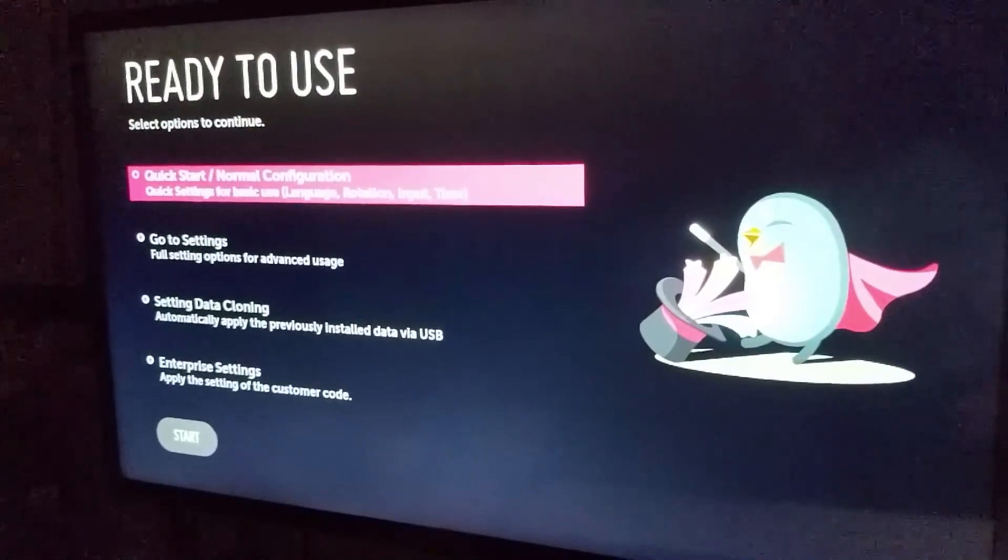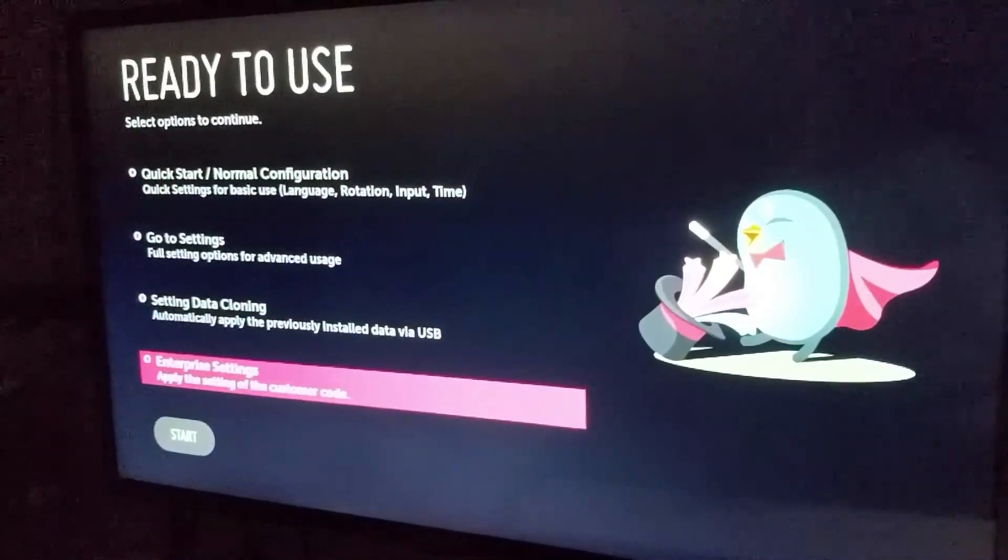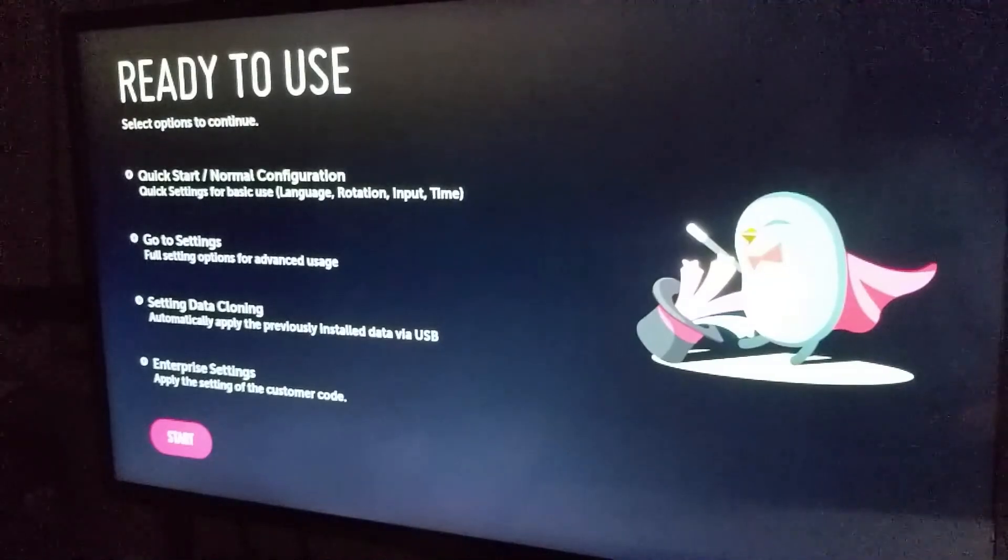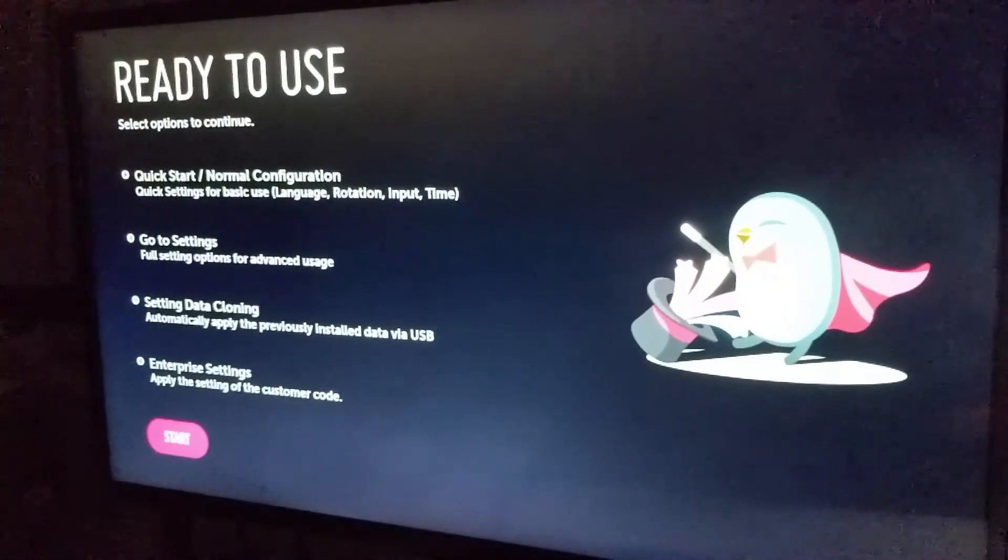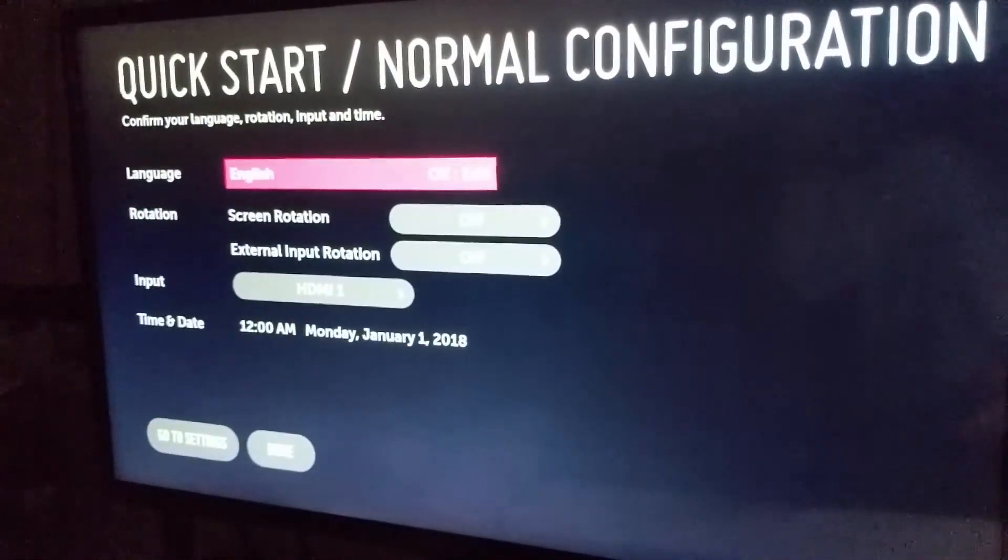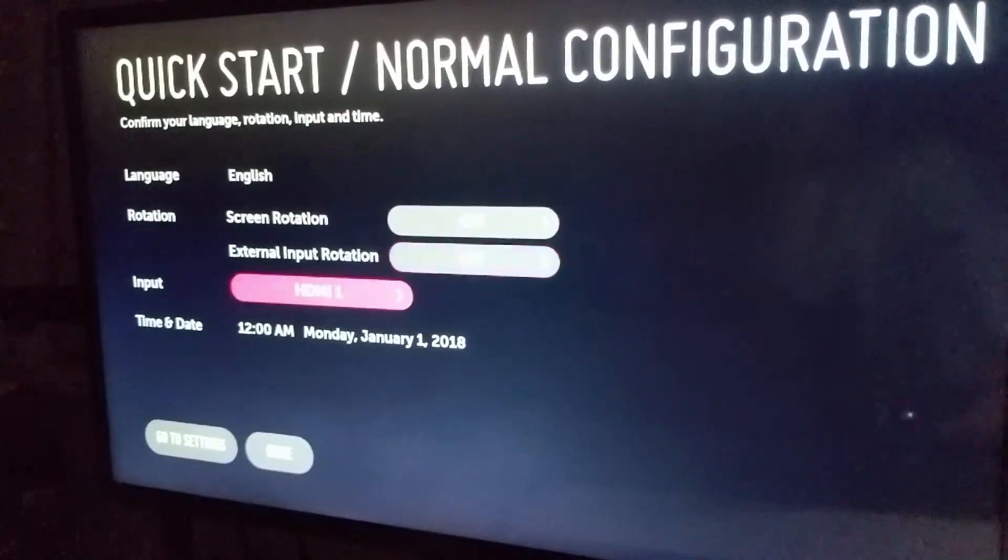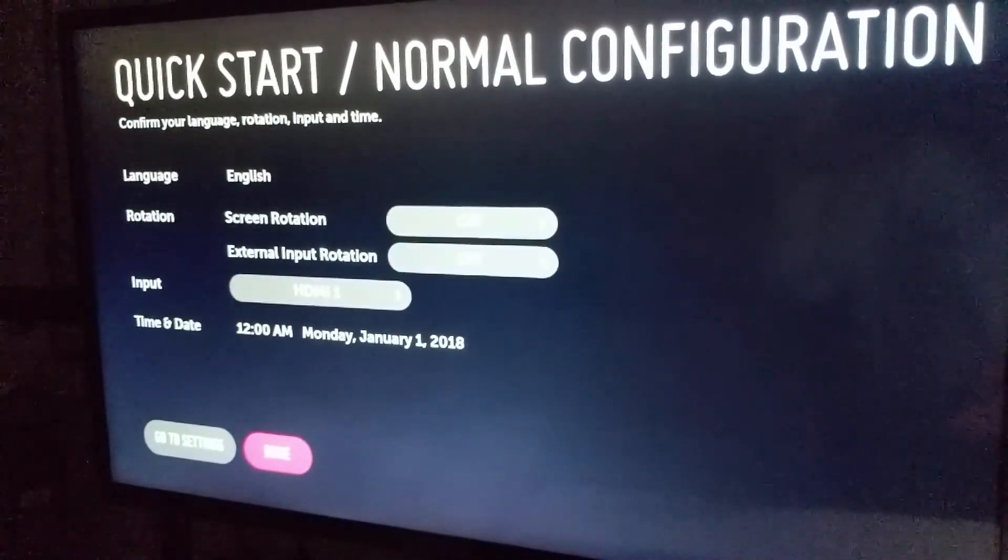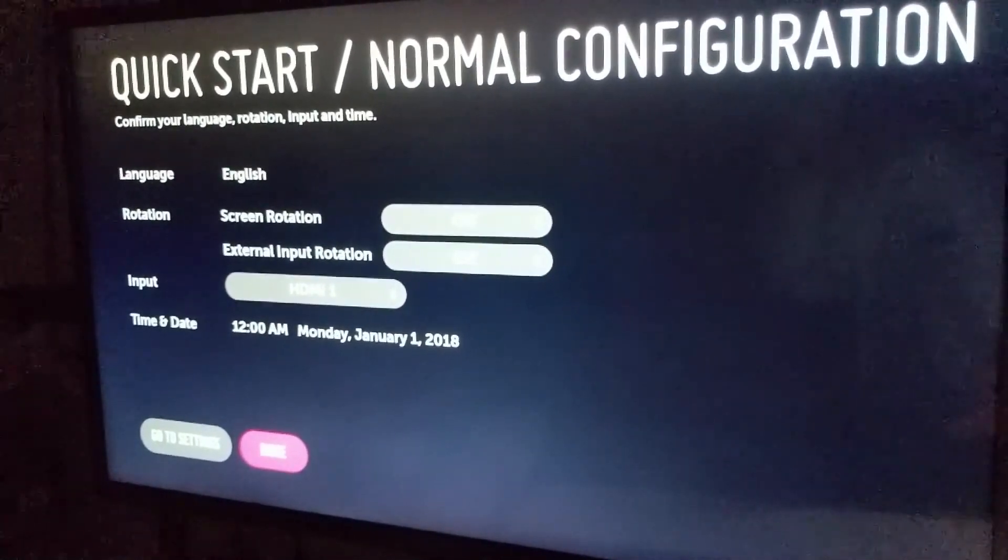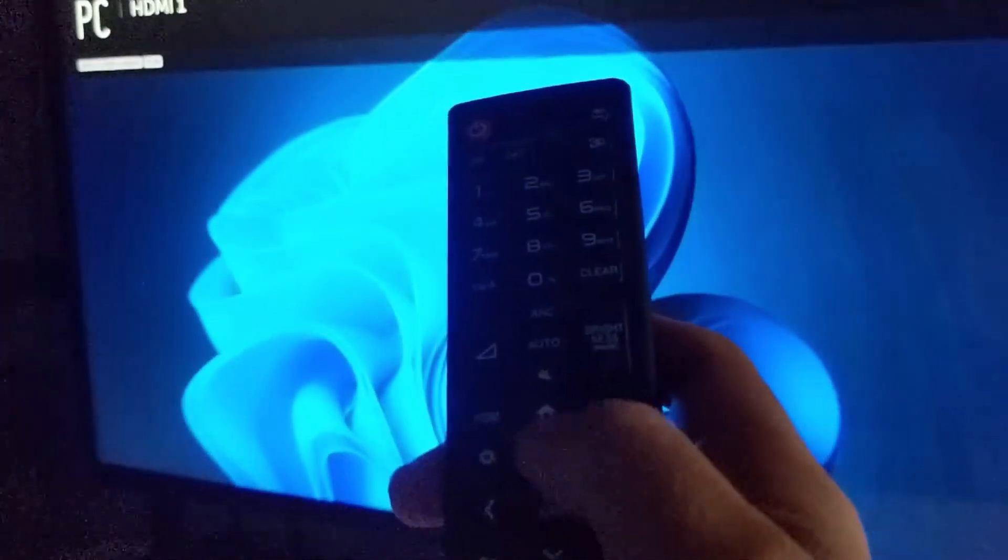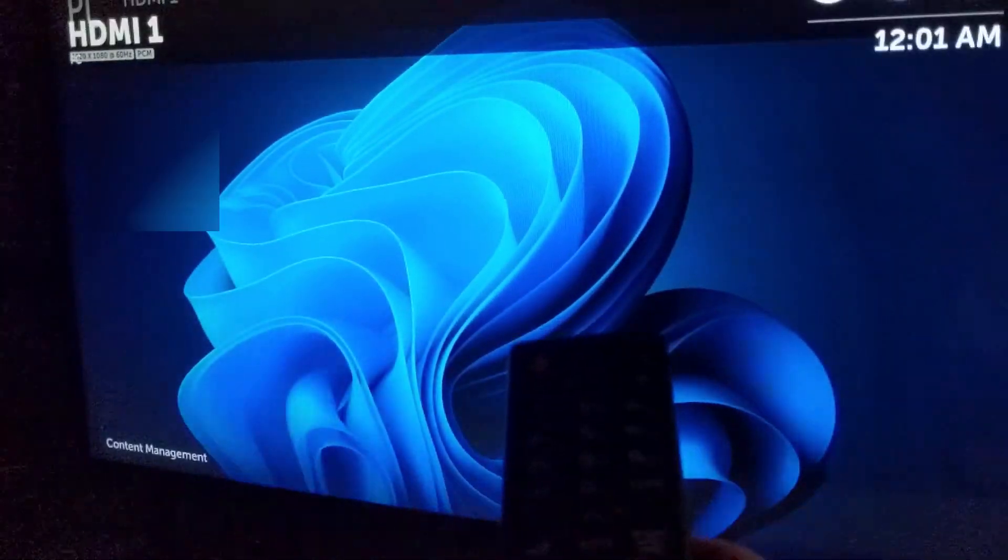Hello everybody, in this video I'm going to show you where to find the password for the LG webOS once you've done a factory reset. So I've already done the factory reset, so you just got to go through and do the quick start configuration. I'm just going to pick the defaults.